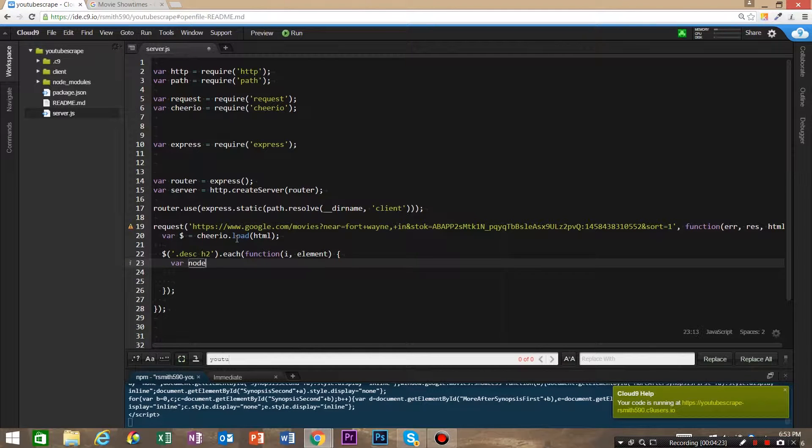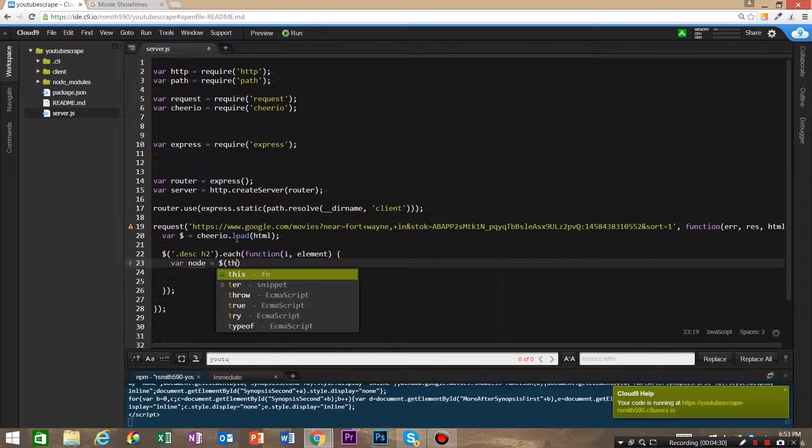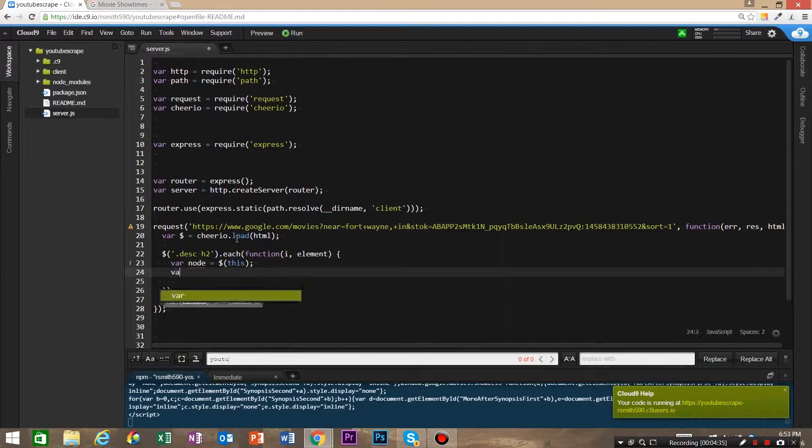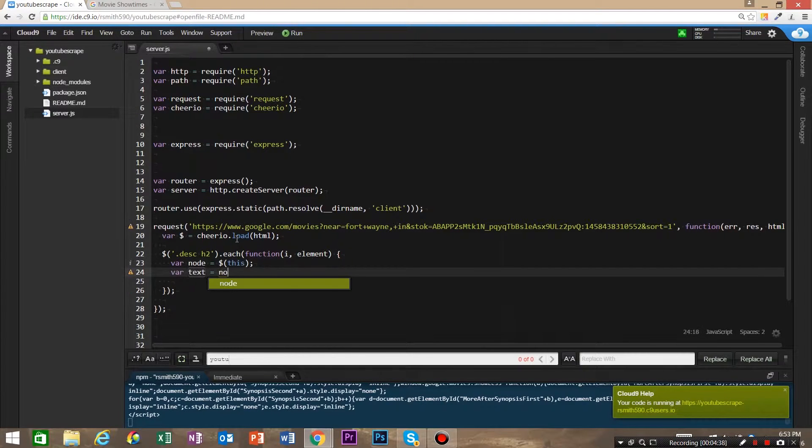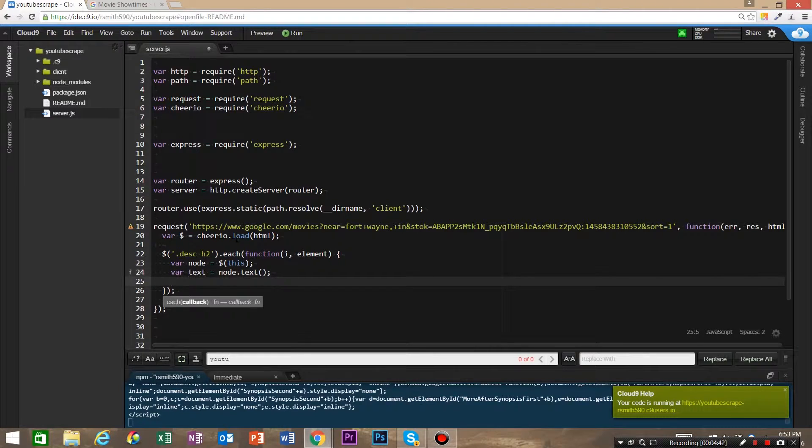And we're gonna do the jQuery selector again, that's Cheerio, and this—this is gonna refer to this node. And to get the text, we are going to say node.text.